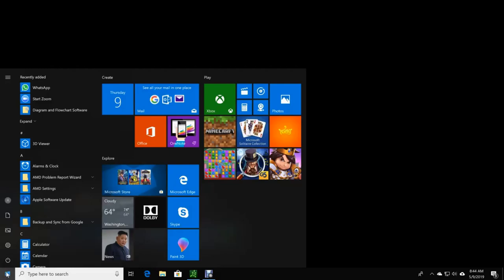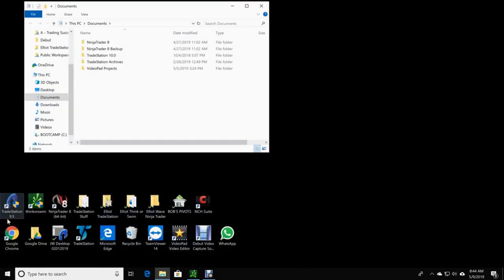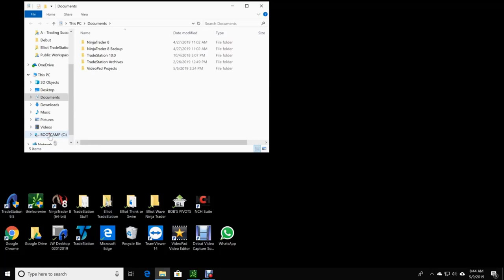Hit your Start button, go up to Documents, and you will see... Now, mine says Boot Camp because I'm running Windows on a Mac. It's the fastest Windows computer you'll ever use.